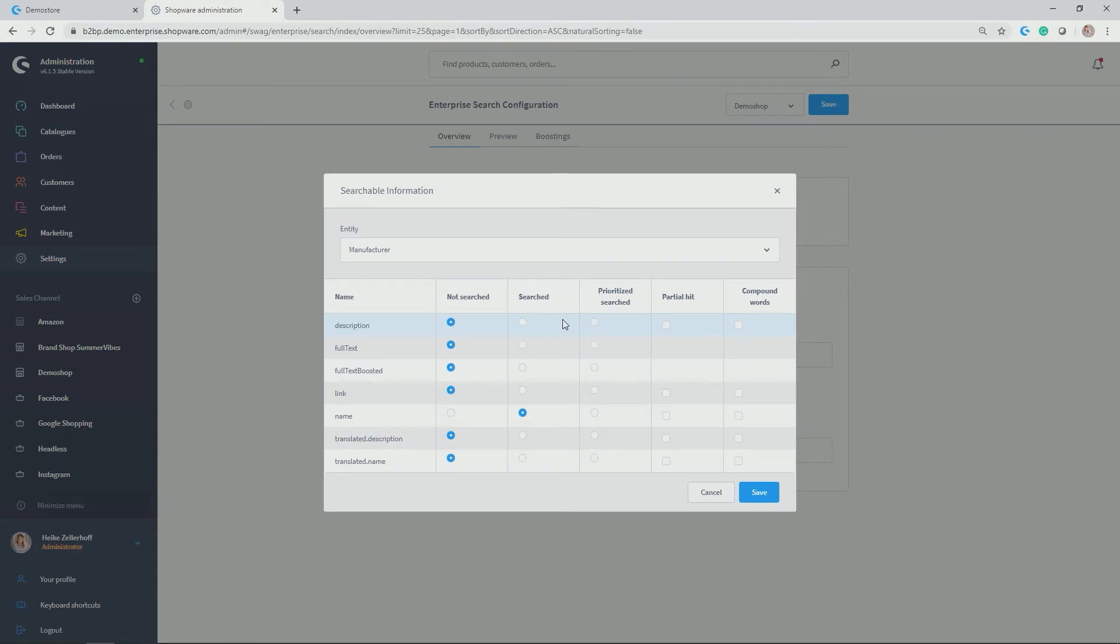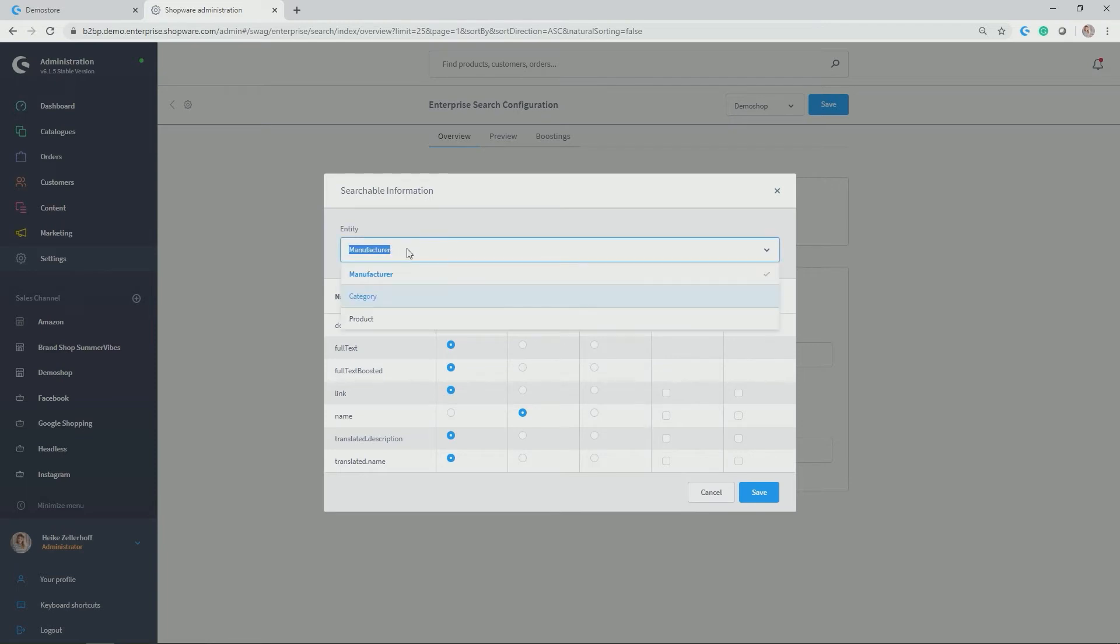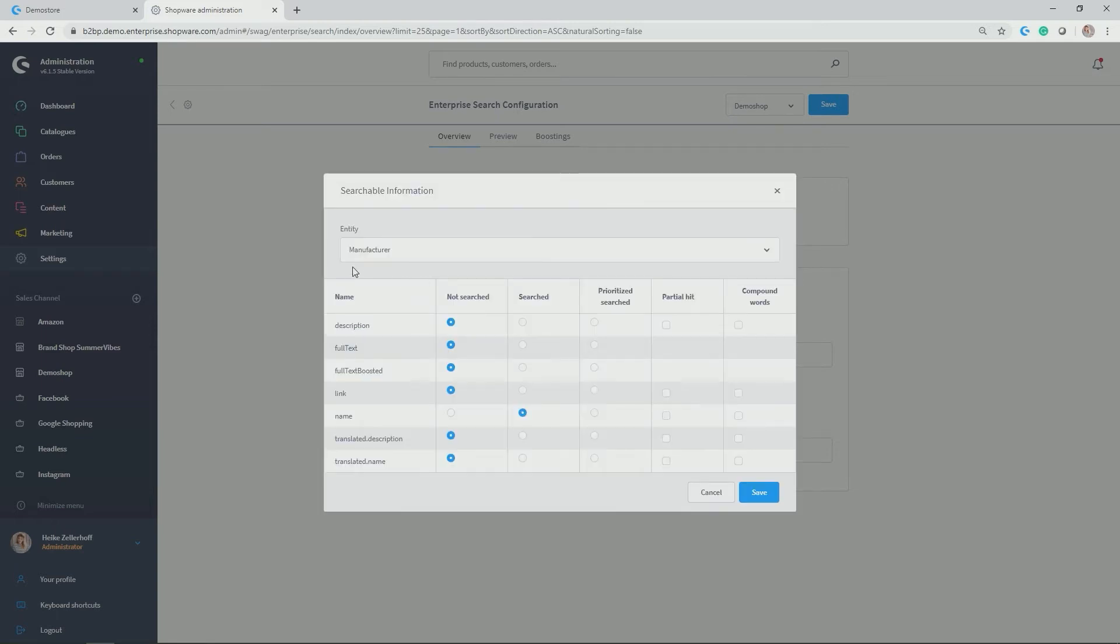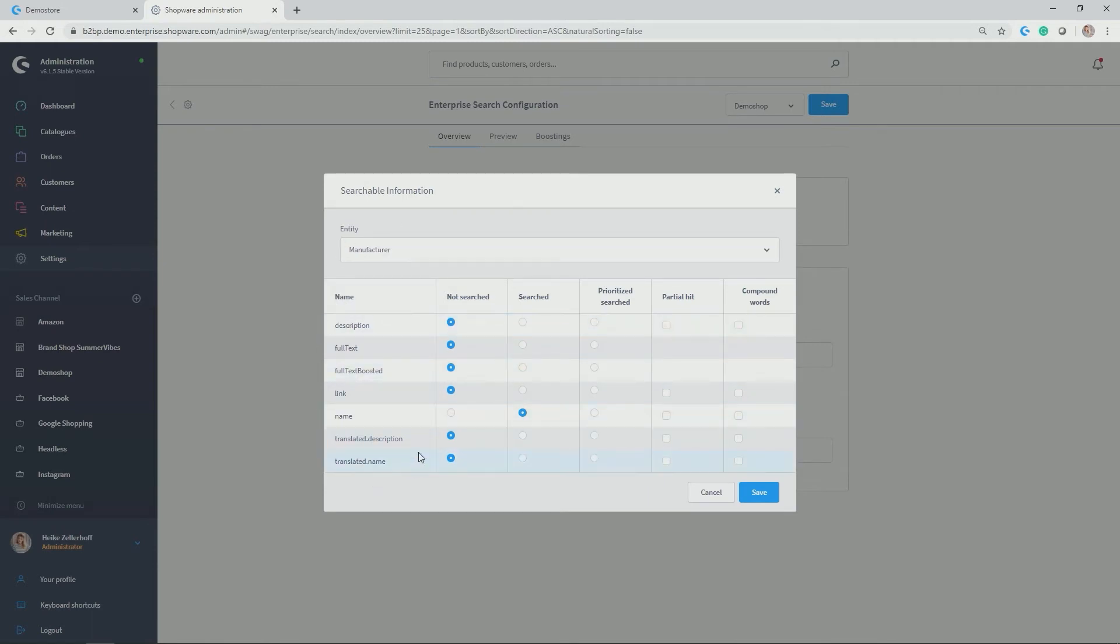If you click on that, a popup opens and you see the searchable information. With Shopware Enterprise Search, different entities can be searched, so not only product data but also data from manufacturers and from categories, which is quite handy. If you have information and a description of a category, obviously this is then also content search and not only product search. Let's stick with manufacturer for a second. Manufacturer in Shopware has those fields available.